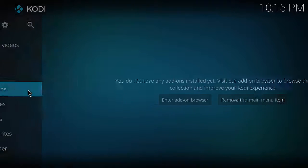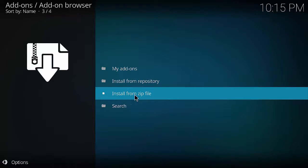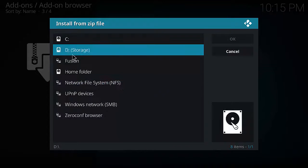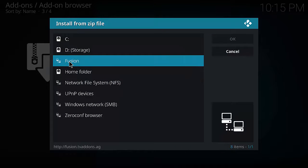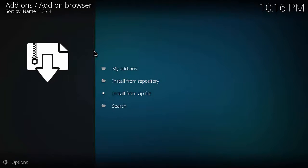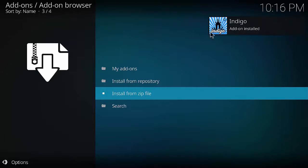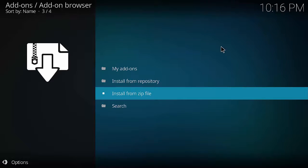Mouse over Add-ons, click on Add-ons, then click on the cardboard box again. This time click Install from Zip File and look for fusion. Click on fusion, then click on Begin Here, then double-click on where it says plugin.program.indigo. Once you click on it, it'll disappear - wait for a moment and don't do anything. A box will appear in the top right corner of the screen saying Indigo add-on installed.